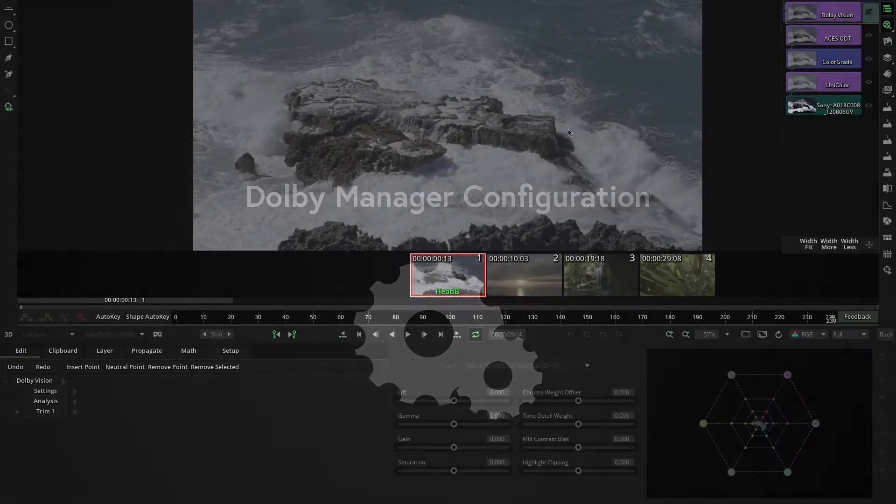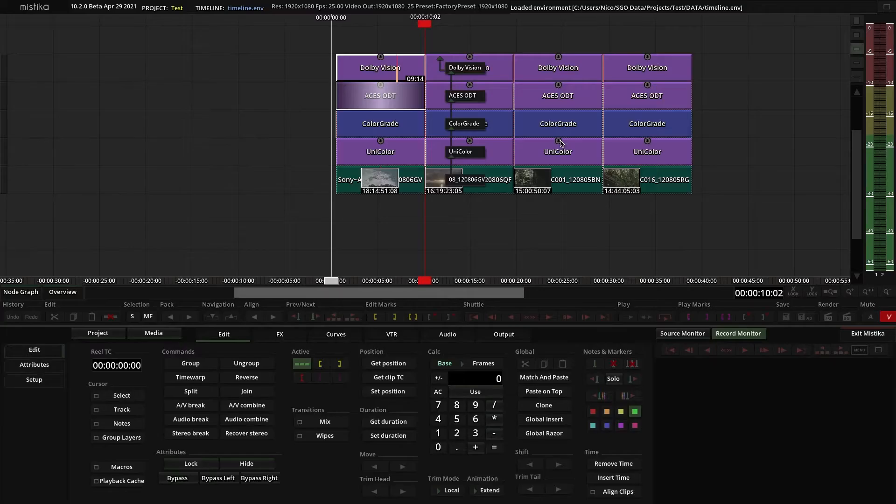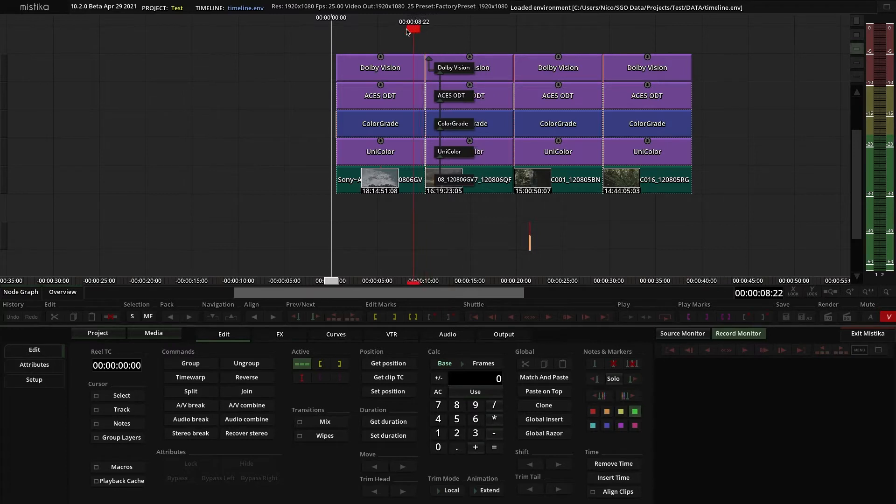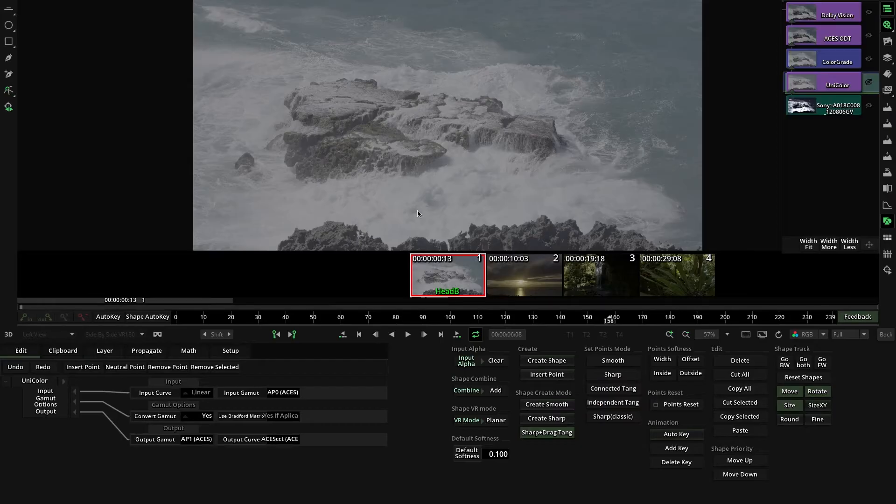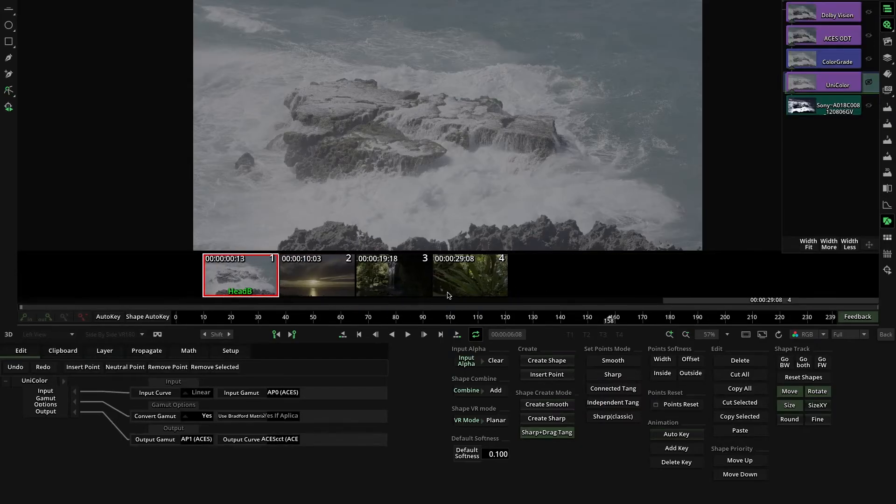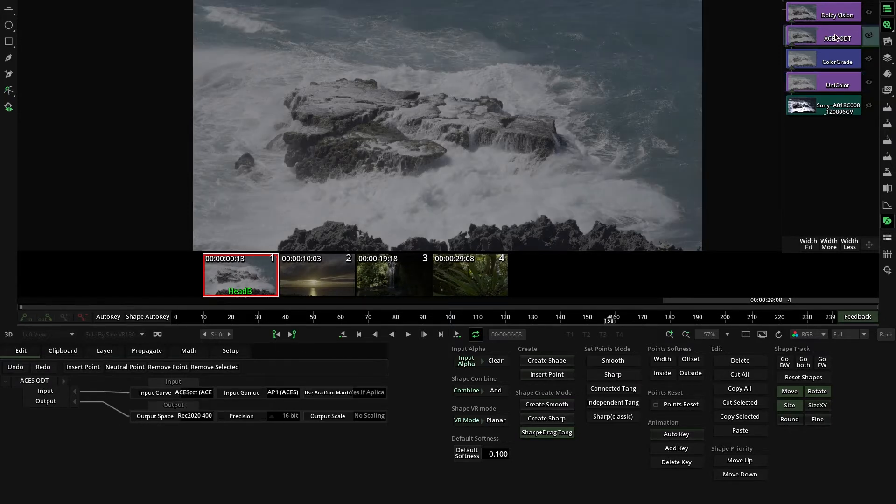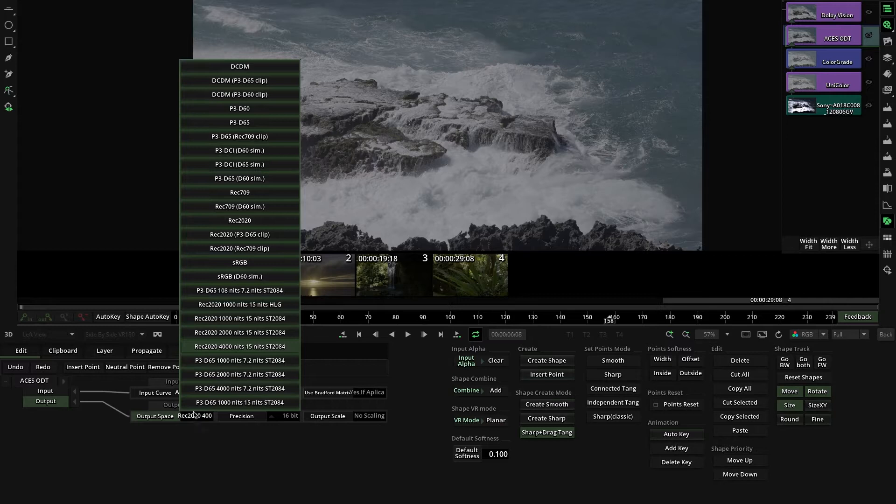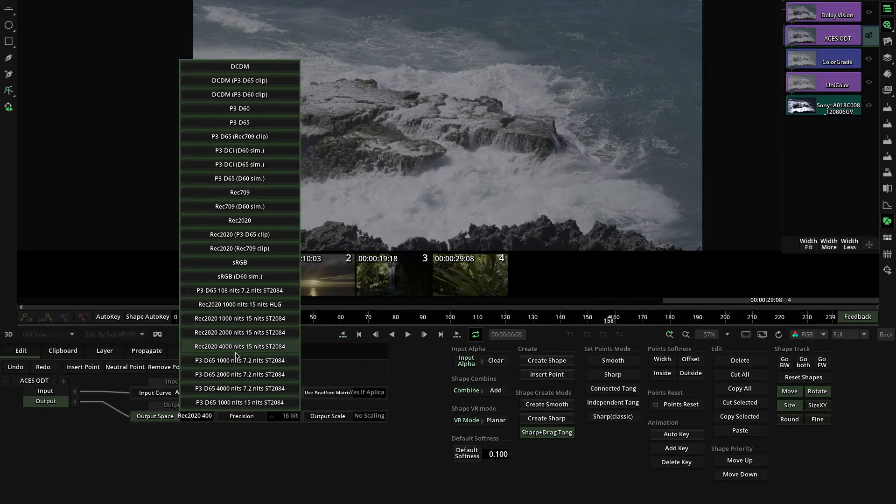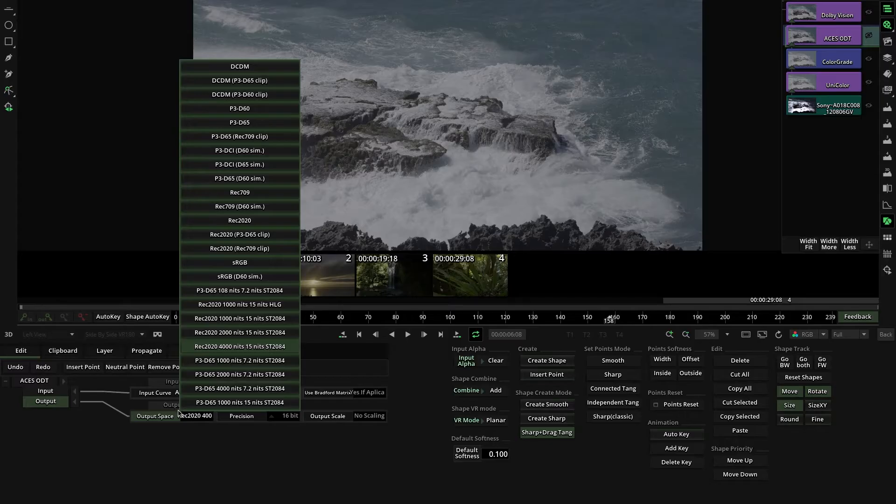Dolby Vision is designed to be used in HDR projects to create the different versions using the HDR Master as a reference. Therefore, the input for Dolby Vision must be PQ as Gamma Curve and P3 or Rec 2020 as Gamut. For example, in this situation I am using Rec 2020 and PQ at 4000 nits.